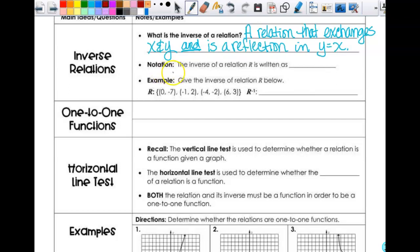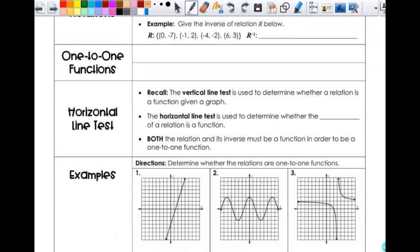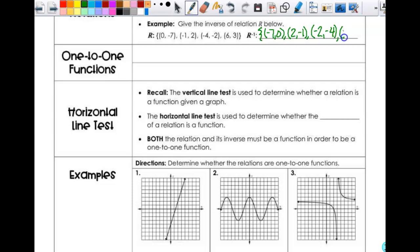So notation: if I have a relation r, then it is written as r inverse. It looks like r to the negative 1 power — that is not an exponent. So I have a relation here — it's just a set of ordered pairs. If I want to do the inverse, my new set, instead of (0, -7) I have (-7, 0). Instead of (-1, 2) I have (2, -1). Instead of (-4, -2) I have (-2, -4). And instead of (6, 3) I have (3, 6). It's that easy.